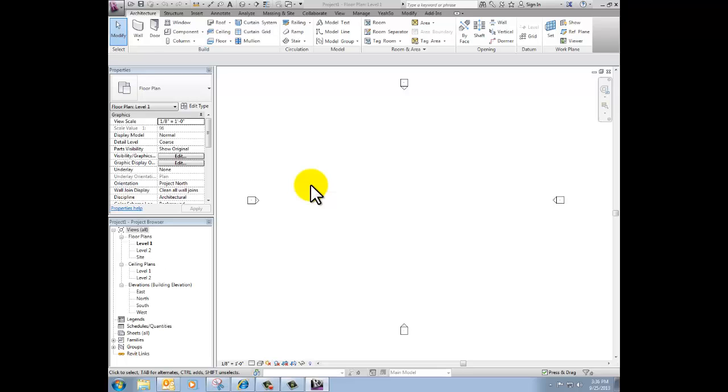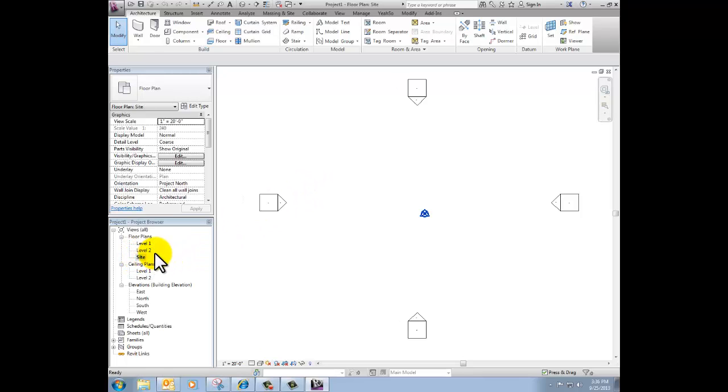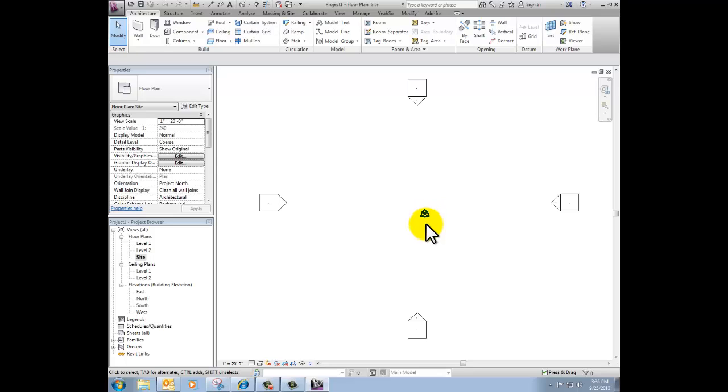Now back in my Revit project, I'm going to go to my site plan and this point is going to become important. You've got a project origin and a survey point. They're overlapping each other and they should be in the middle of your screen. One's a triangle and one's a circle.